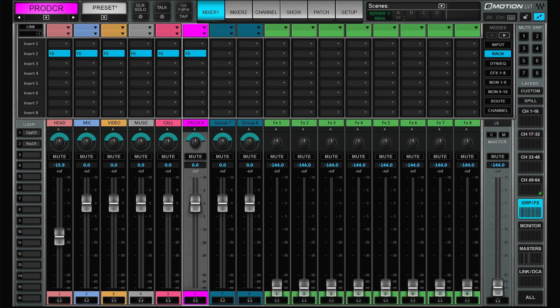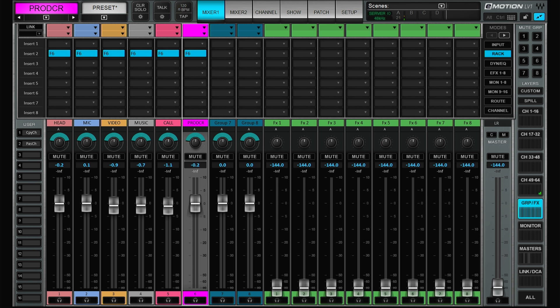All of the head mics go to the head group, all of the hand mics go to the mic group, all video to the video group, music to the music group, callers to the caller group, and the producer mics go to the producer group. Up until this point it's pretty straightforward — inputs going to groups — but it's from this point where we'll have some more advanced routing features.